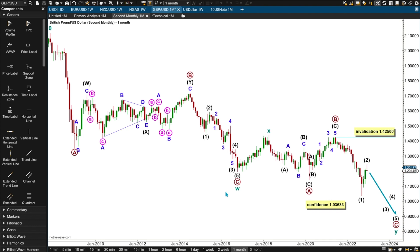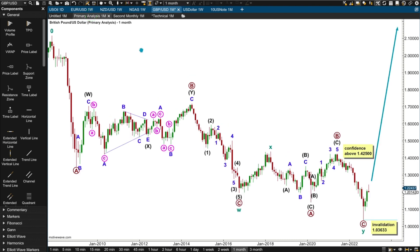Hi everybody, this is Lara from PureElliottWave.com with an analysis of the British Pound/US Dollar pair. I'm going to do some Elliott Wave counts — only big picture on the monthly chart — and then I'm going to have a look at technical analysis on the monthly, weekly, and daily. I wanted to get both GBP/USD and the FTSE done today but I just haven't been sleeping, so let's get one done. This was a really difficult wave count.